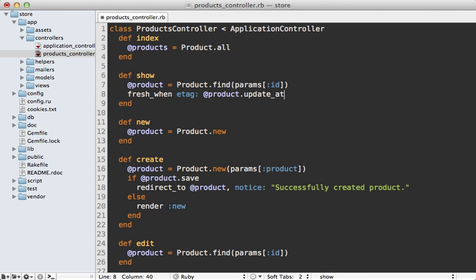So this means that when you update that product, it's automatically going to generate a new etag. So it'll auto expire the other caches.